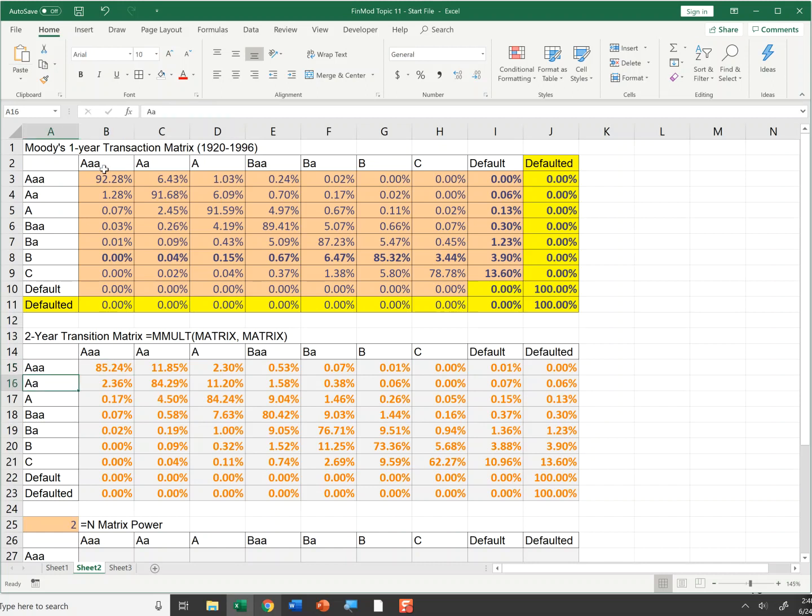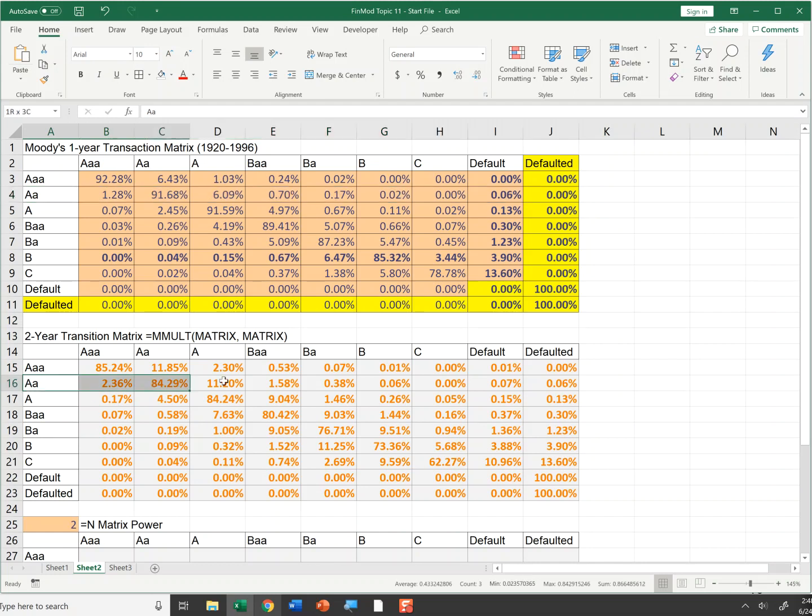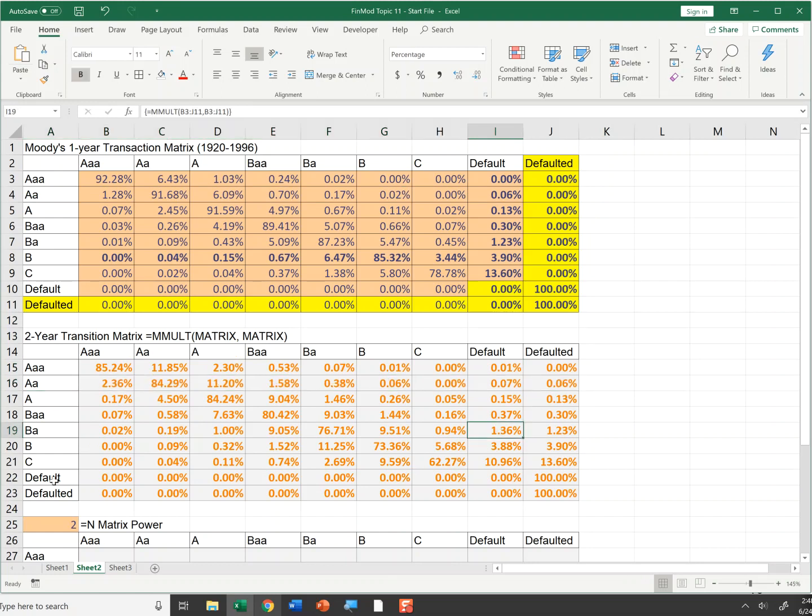Now here's a AA. If I look at a one-year probability, there's no probability based on this prior year's data. There's zero probability that a AA rated firm will default within one year. However, there's a 0.06% chance that a AA rated firm will default at the end of two years.